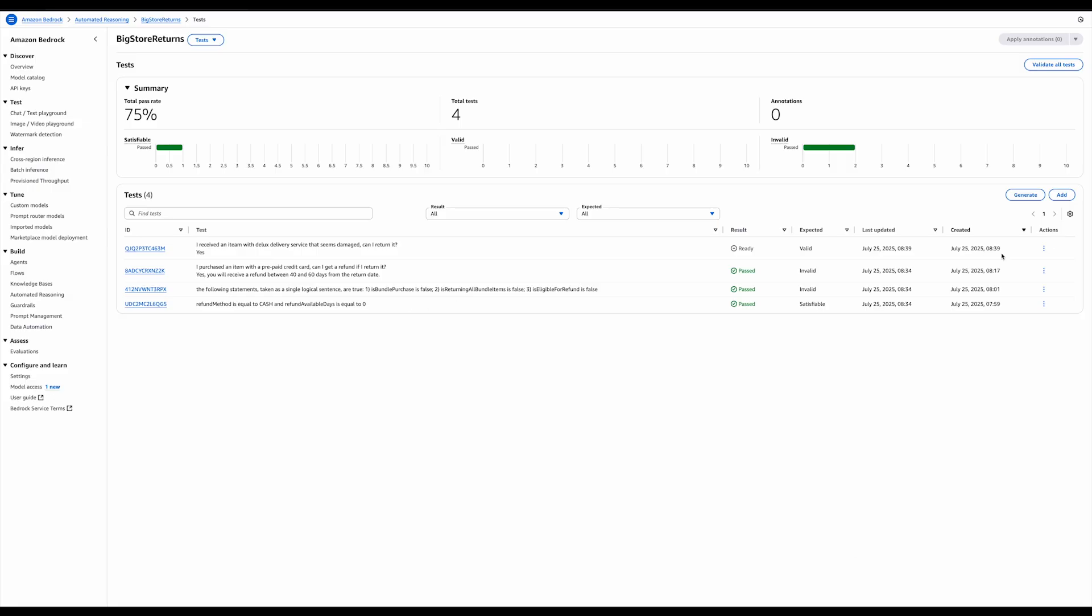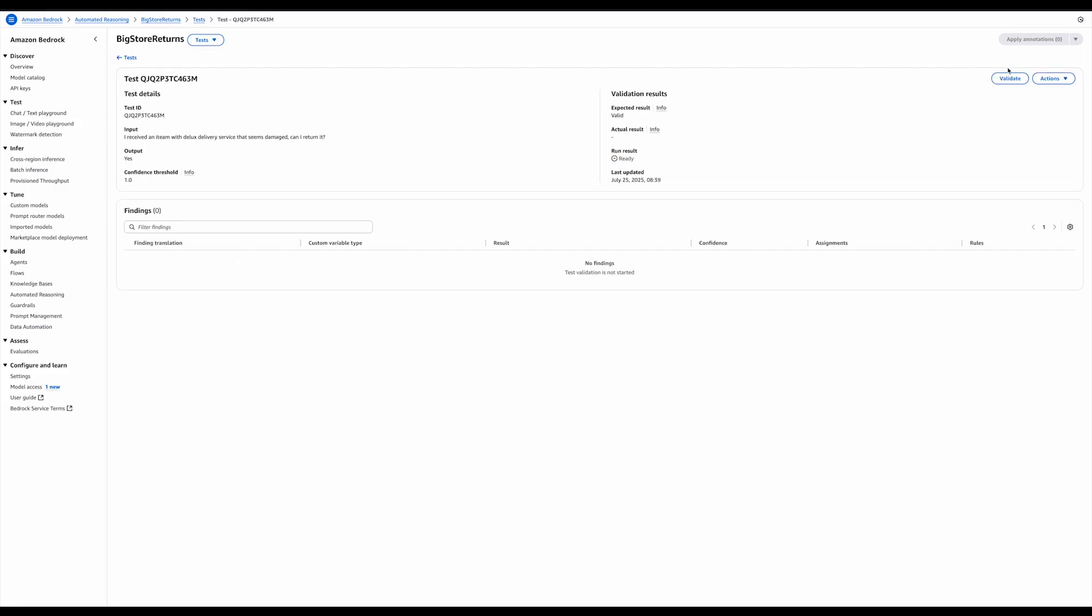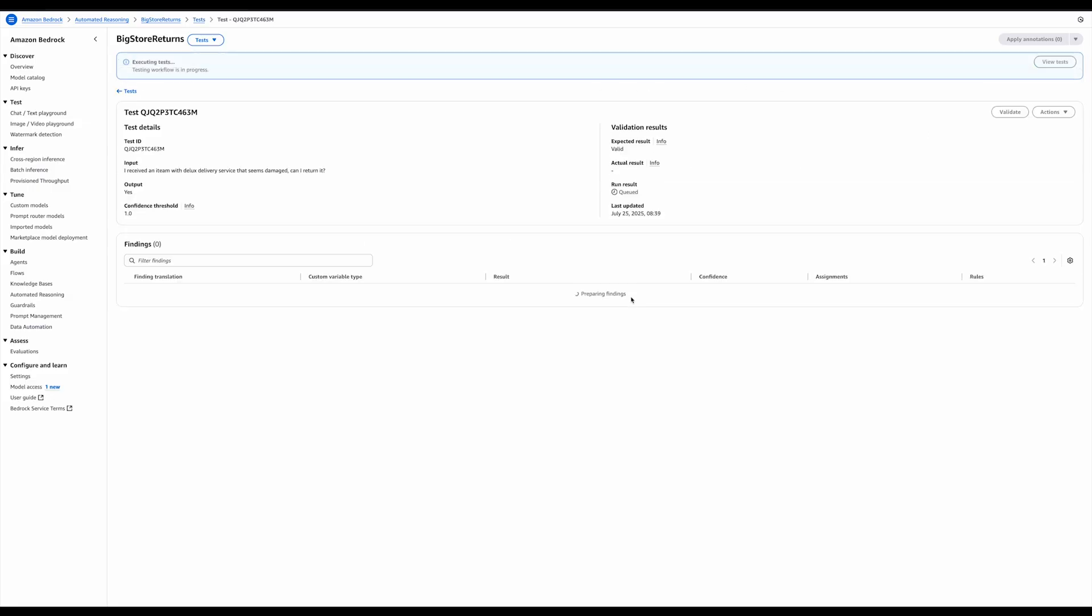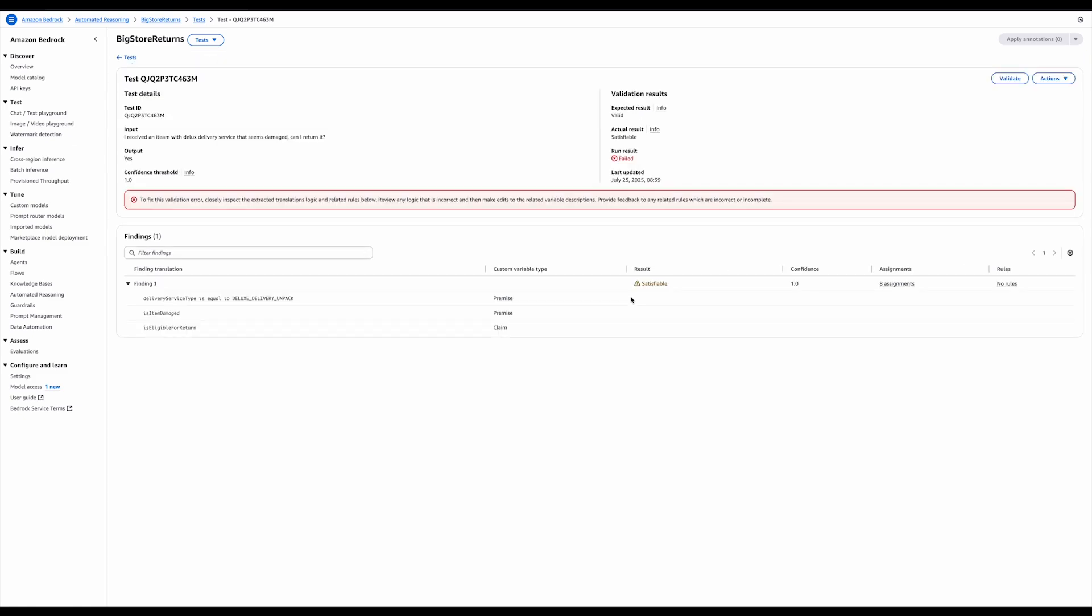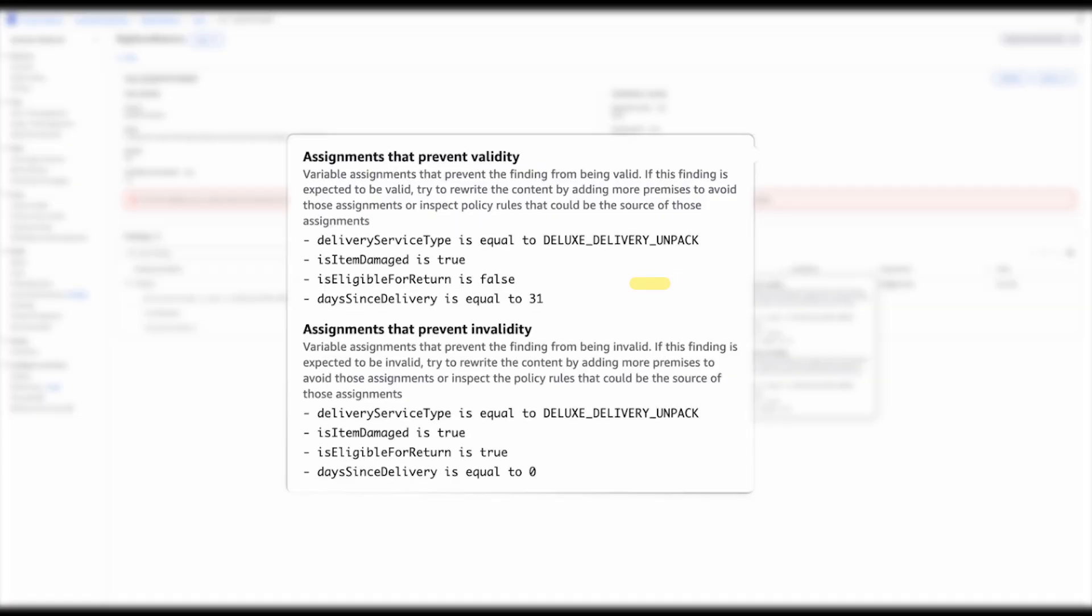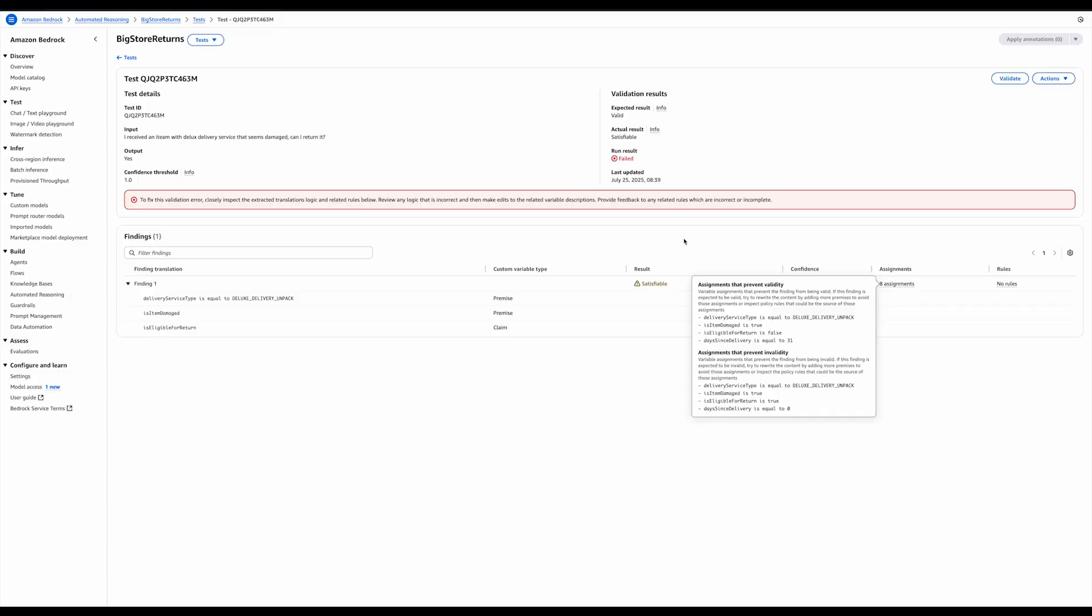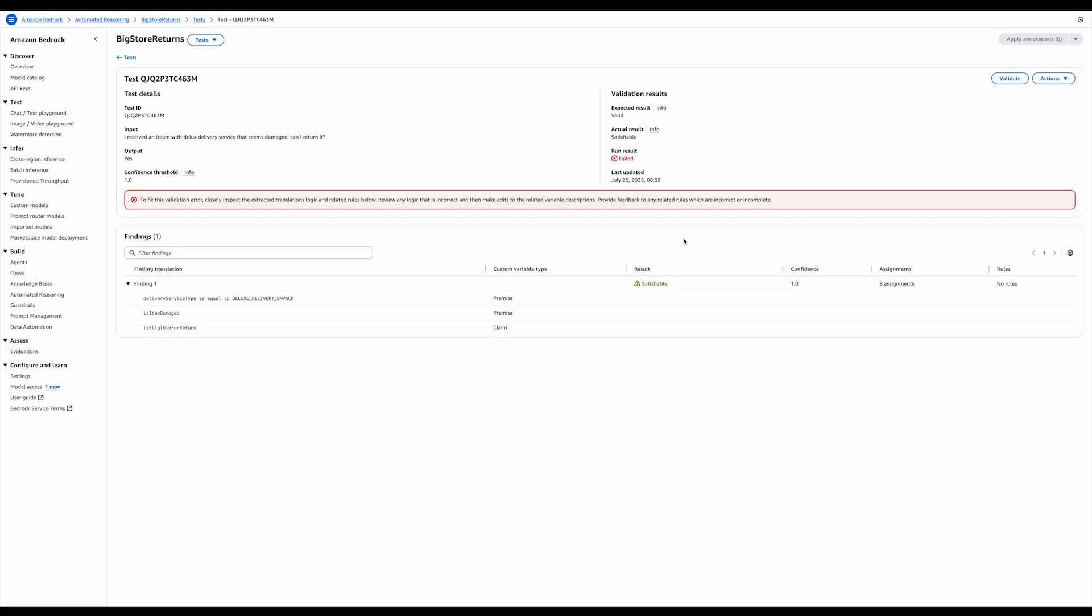And I'm also going to increase the confidence threshold. With the confidence threshold, I'm telling automated reasoning checks that I want it to be really certain about its natural language to logic translation before making a validity claim. Now, the output of this is that the test is satisfiable. Satisfiable means that it could be true or it could be false. It's incomplete. And if we look at the two examples we have, the positive and counterexample, the days since delivery seems to be the sticking point.